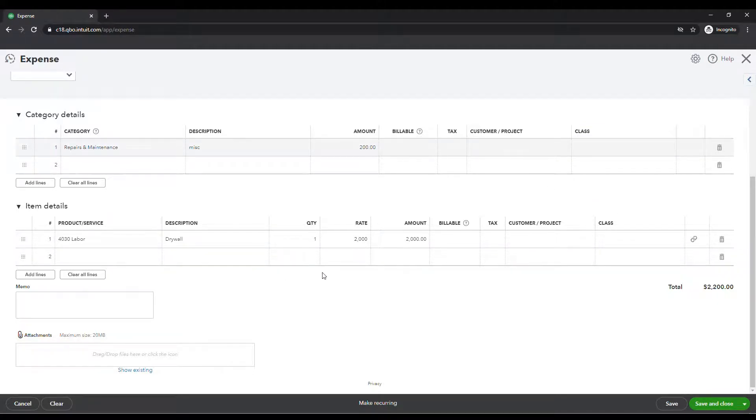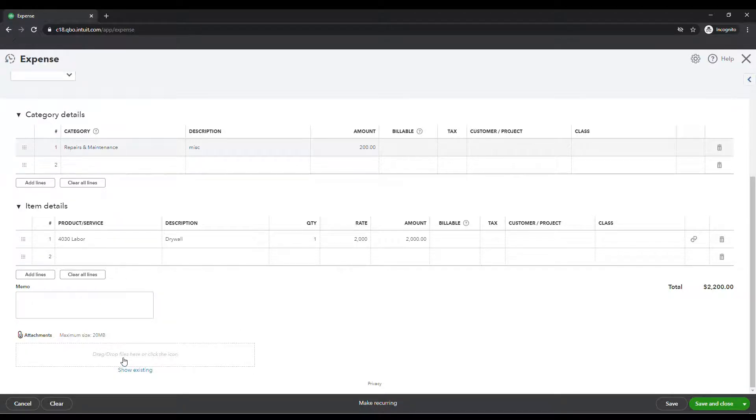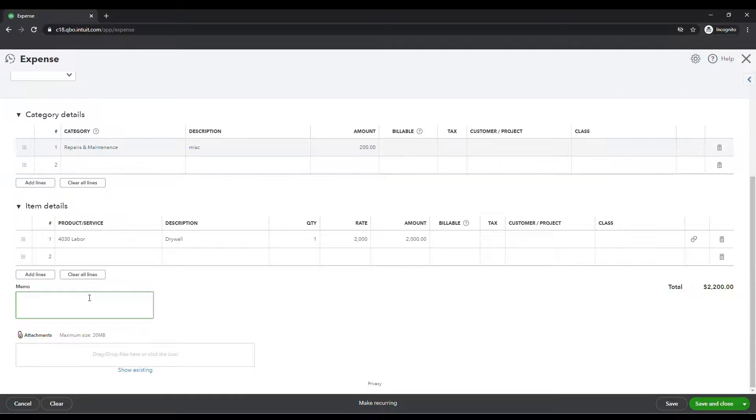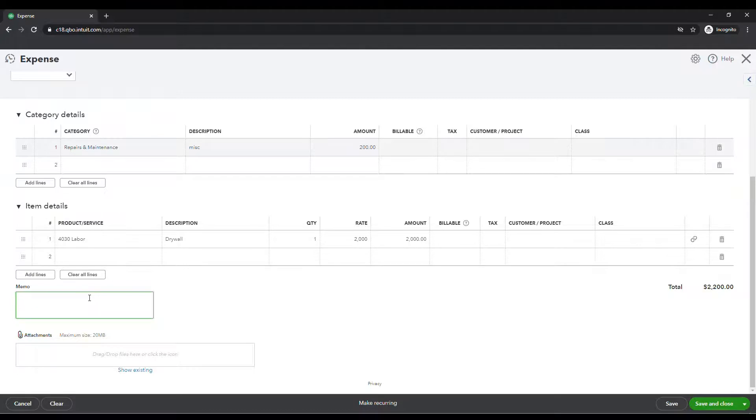It's very similar to the check function. There's not a whole lot to it. If you have any source documentation, you want to go ahead and add those there at the bottom where it says attachments. If you use a third party connection like ledger sync, they will actually just attach your check images for you. If you were doing checks, you can put a memo here if you need to.